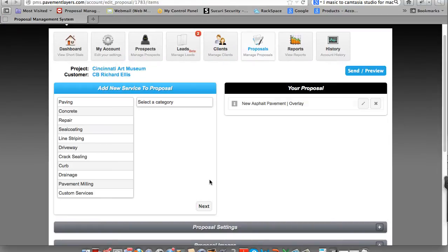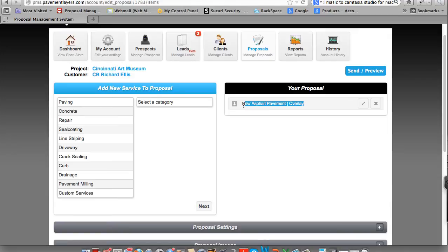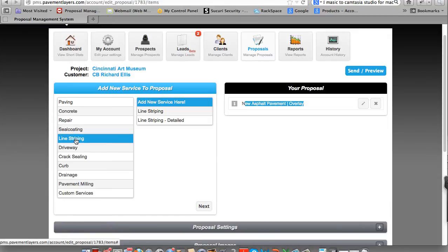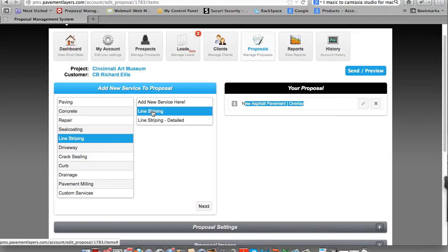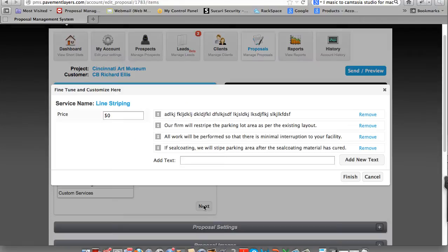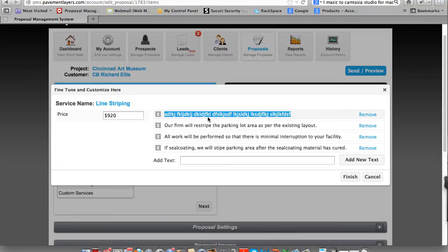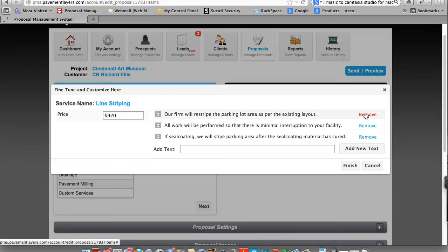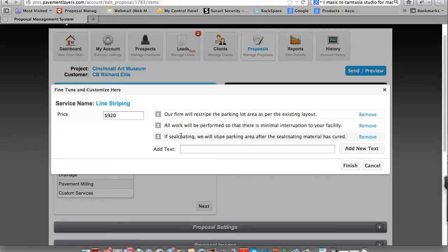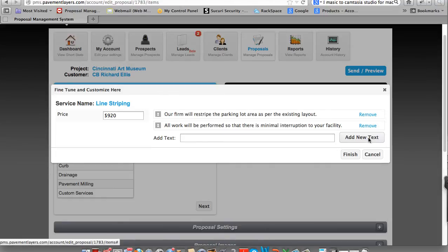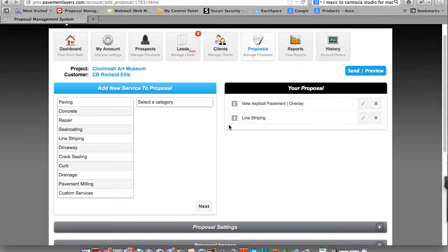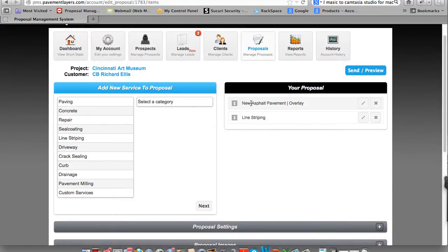You'll notice once you upload your proposal, that item, it shows up right here on the right-hand side. So we have a new pavement overlay. Let's finish this off with some line striping. And again, we have a couple different services here. Let's just go ahead and say, Line Stripe this portion. And it's going to be $920. Once again, you have some items here. You can see we did a demo. We can remove this. And if we're okay with this, we're not seal coating, we can remove this too. And simply click Finish.